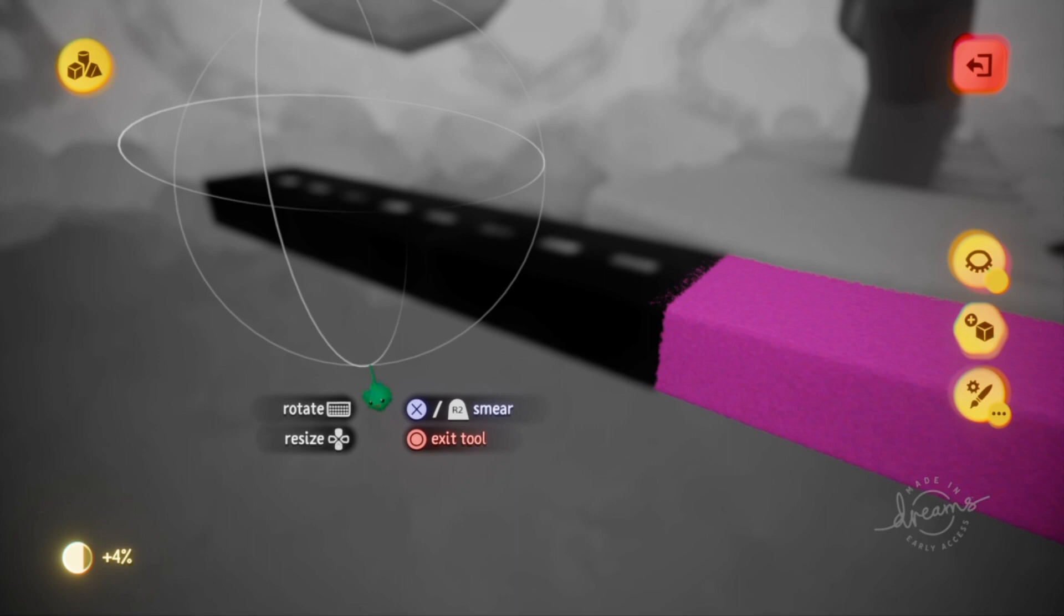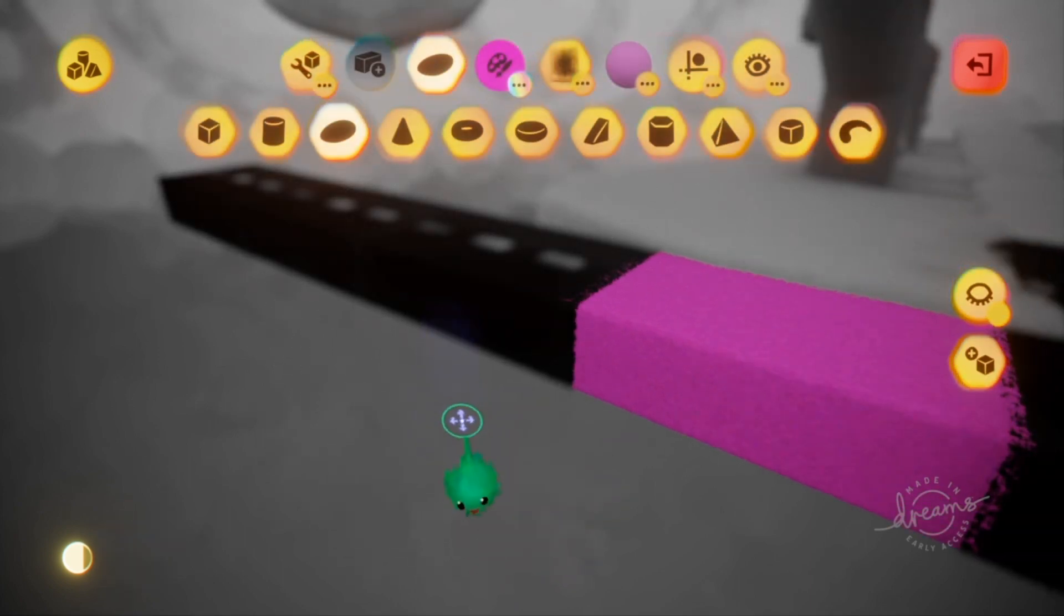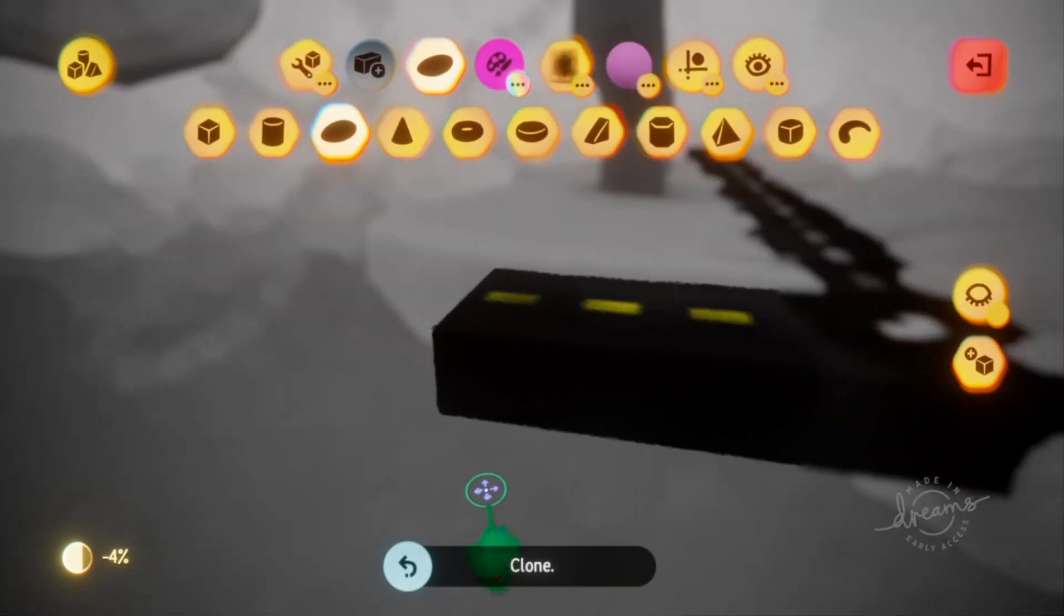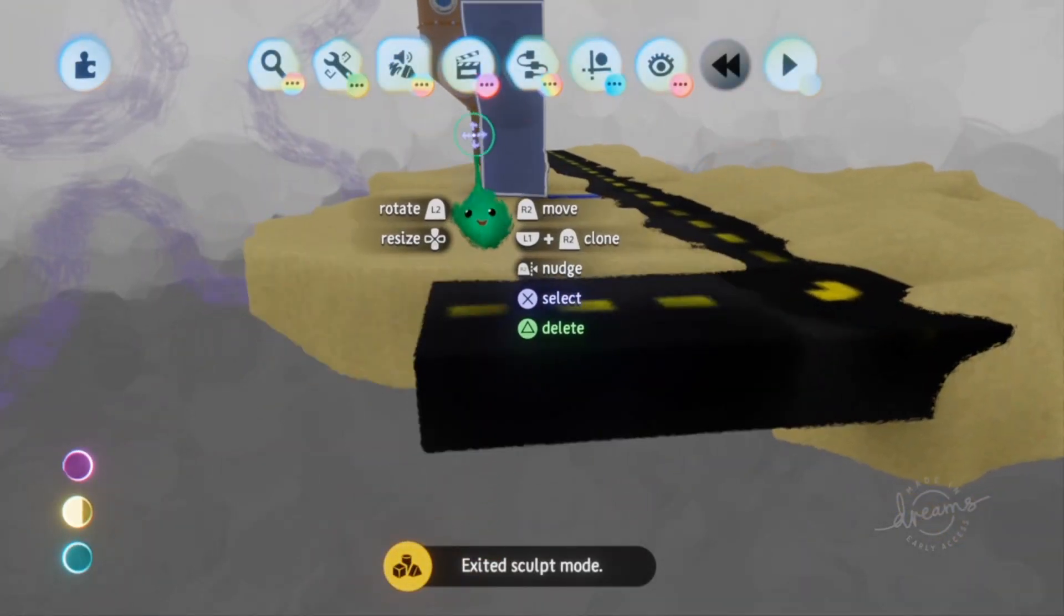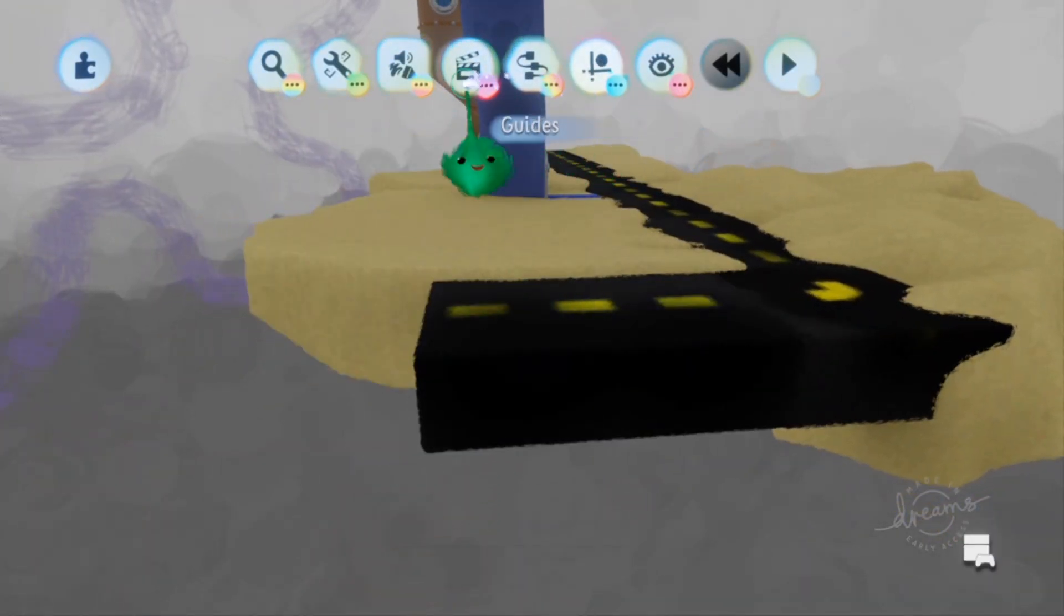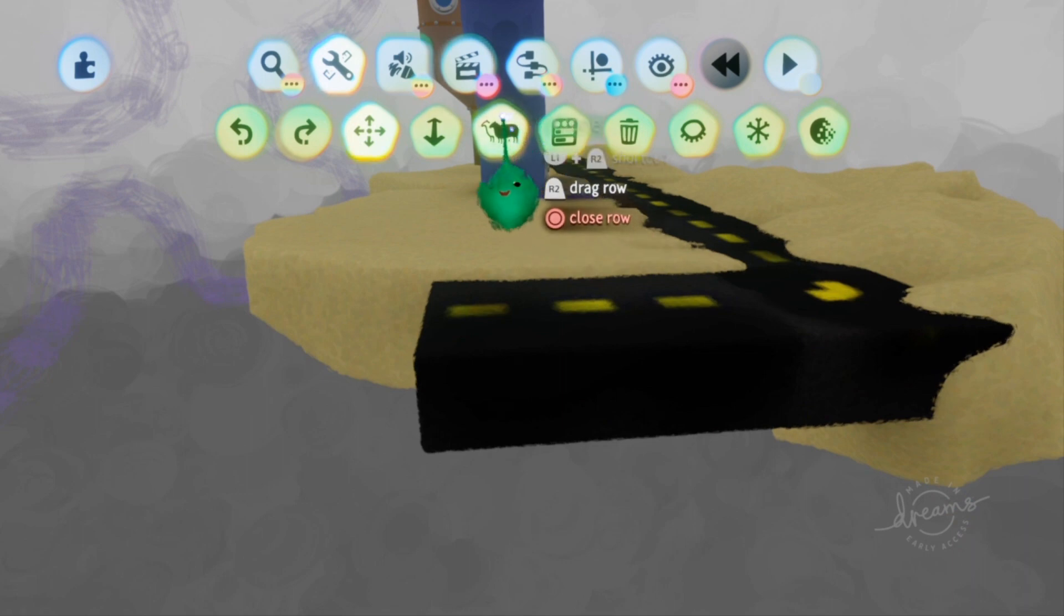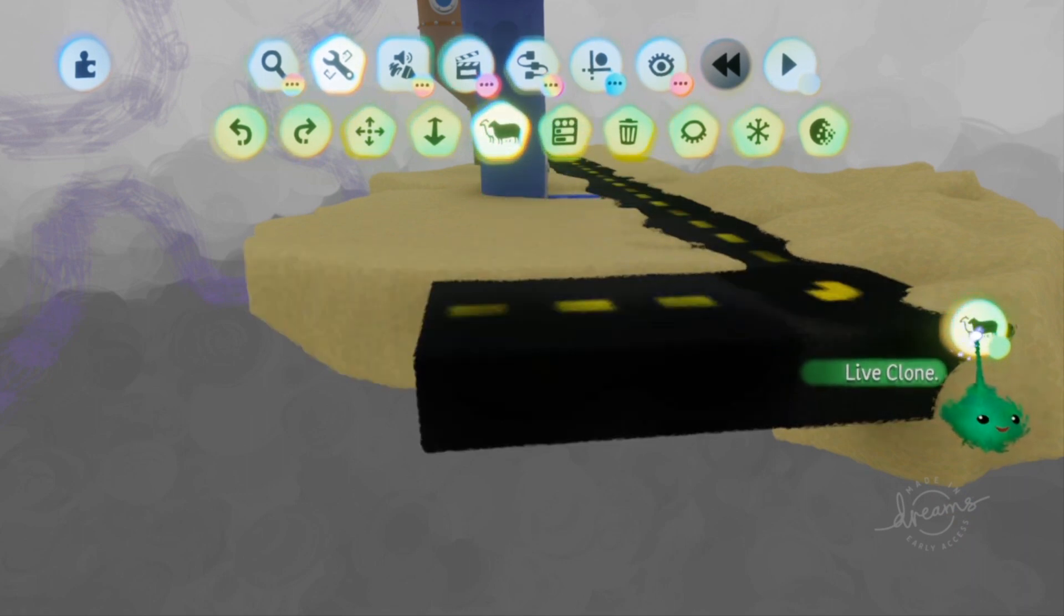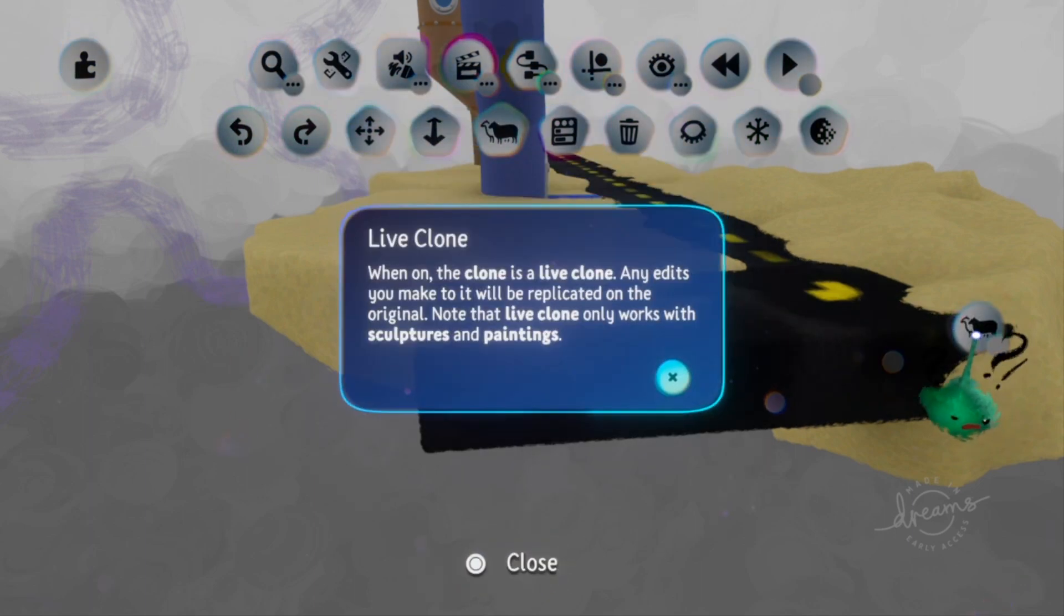Live cloning lets you make a special kind of clone where any changes to a live cloned object will change all other clones linked in this way. Currently, you can only do this using the clone tool, which is found under the tools menu. Make sure to select the live clone option circle when using the tool to switch to live clone mode.